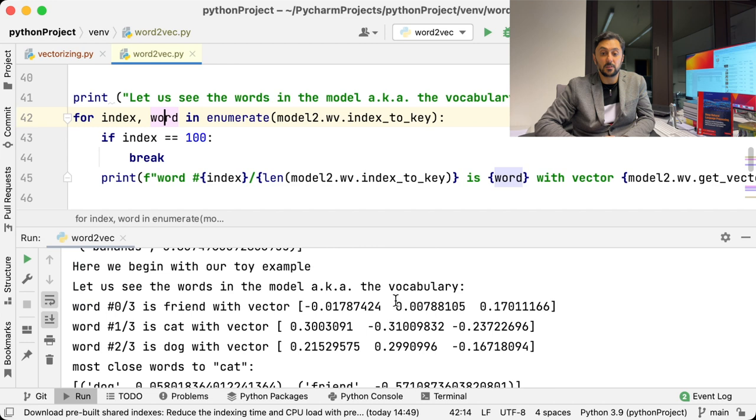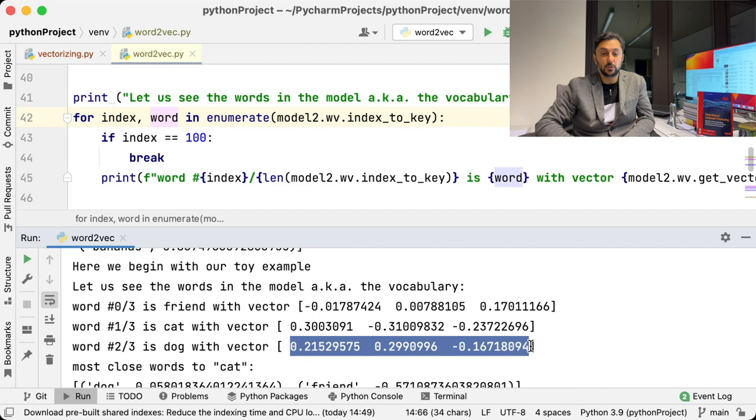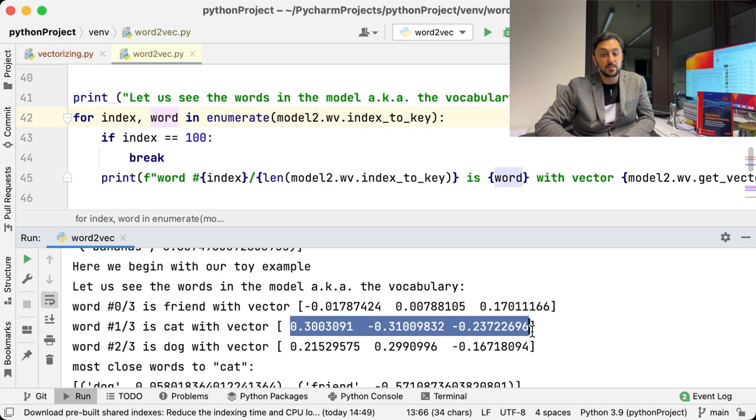As expected, the closest word to dog is cat and vice versa. If you pay close attention, their vectors are similar or close to each other, with 0.3 and 0.2 in the first row and minus 0.2 and minus 0.1 in the last row.